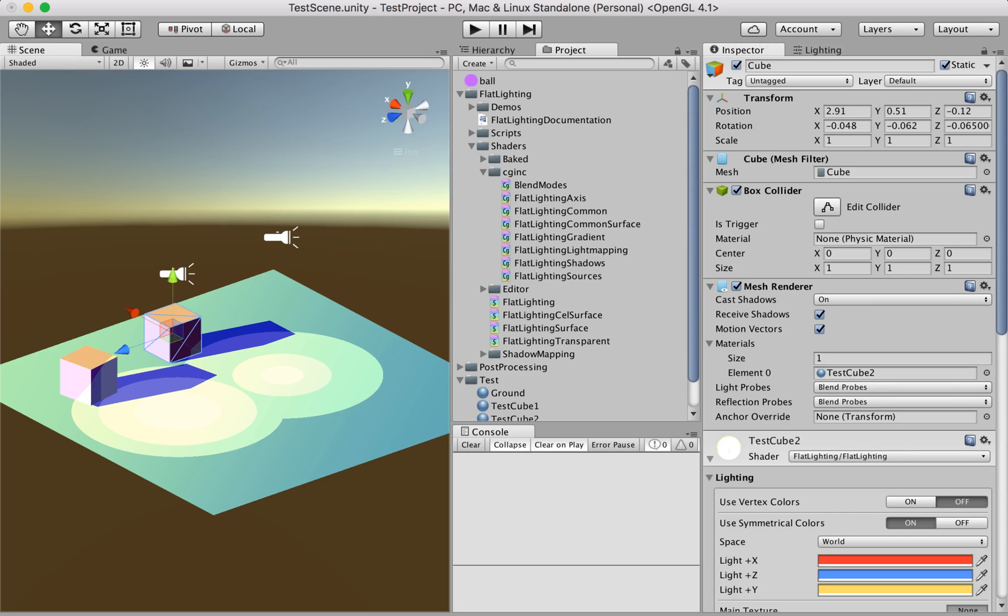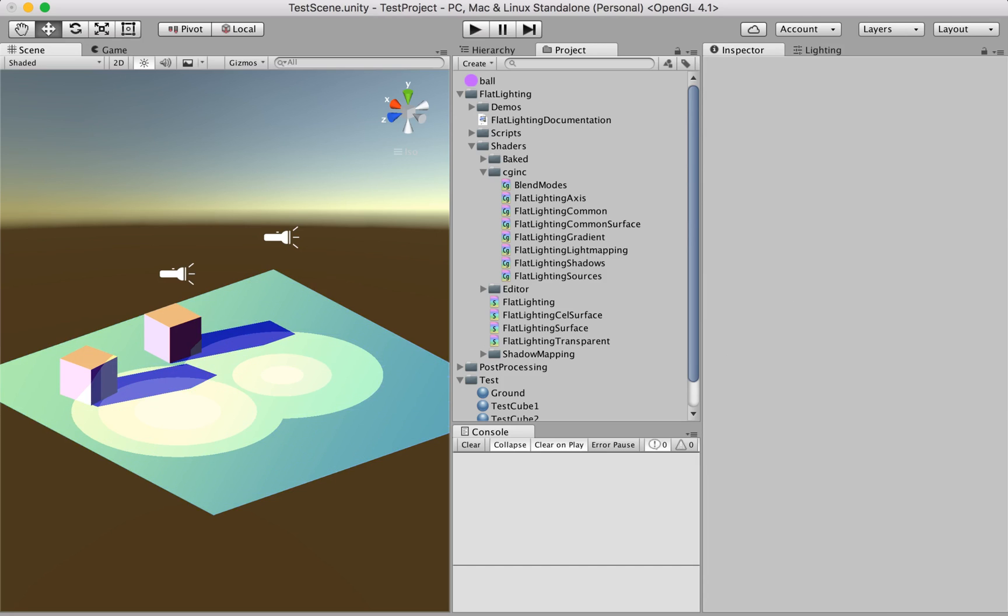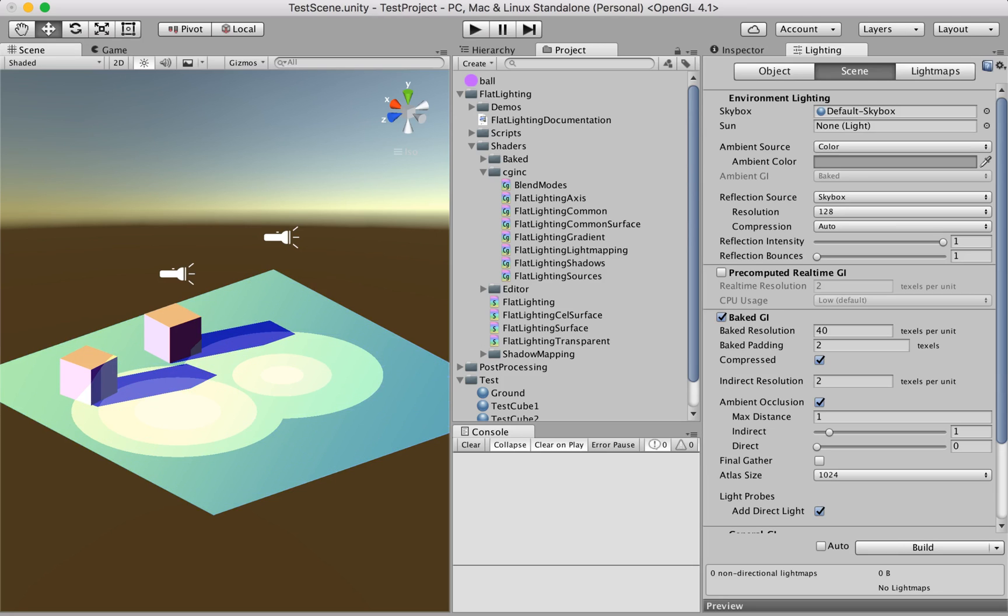The cubes are already static, this is static as well, and the ground is static. Only static objects are included in the light mapping.